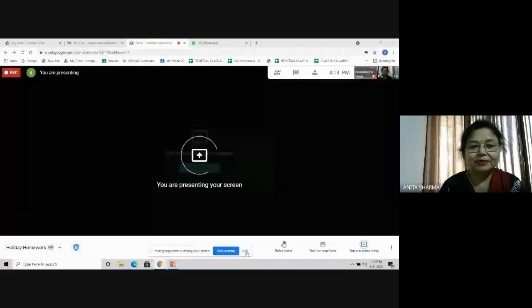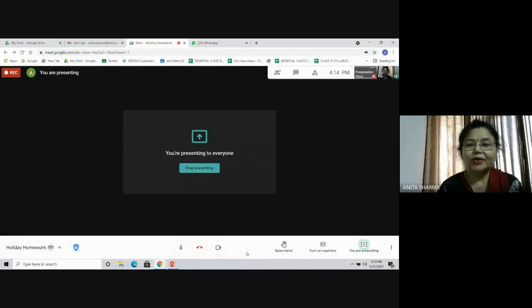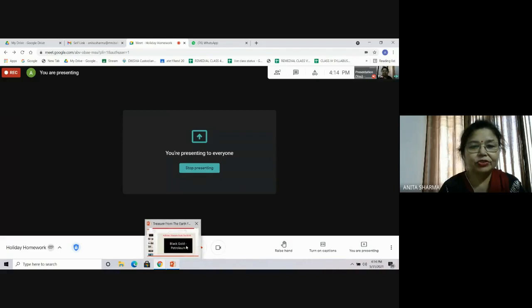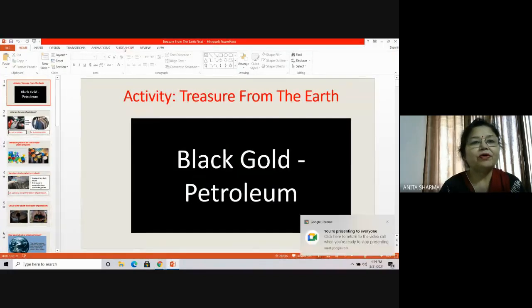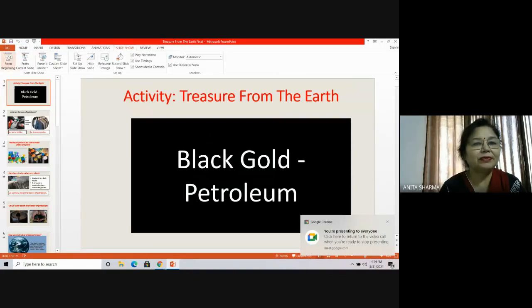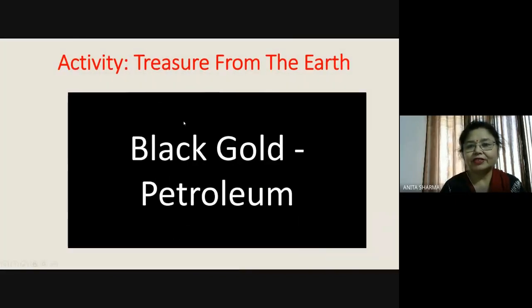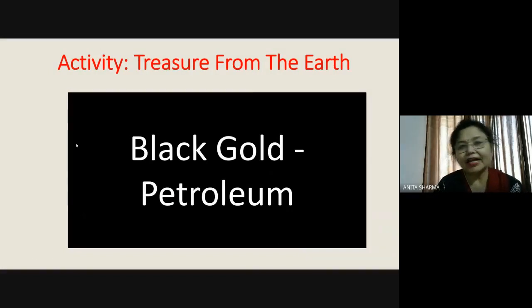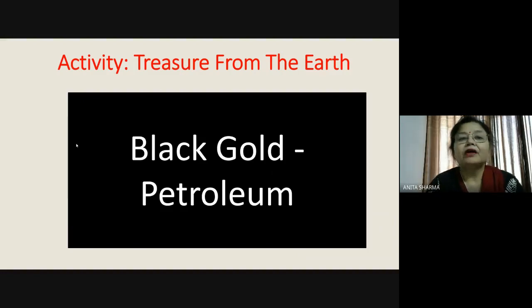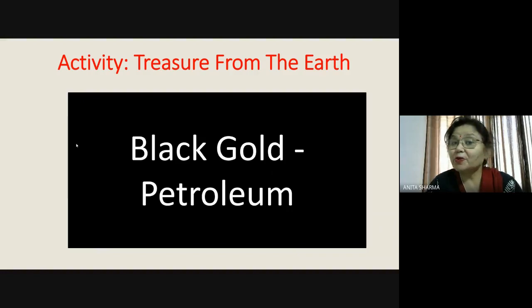I'm going to share with you this PPT just to develop better understanding. Last time also I showed you one PPT, and now here I'm showing you again. I hope all of you can see my presentation. Let me take it to the slide show so that it is a little bolder. The name of the activity is 'Treasure from the Earth,' and that is petroleum — it is also known as black gold.